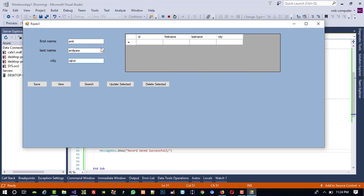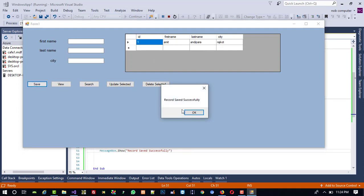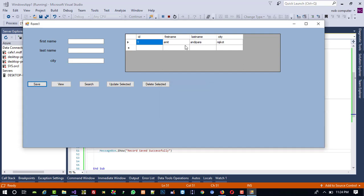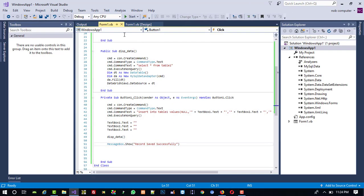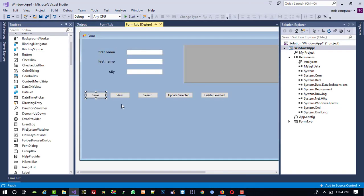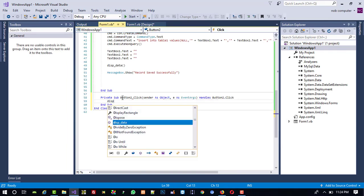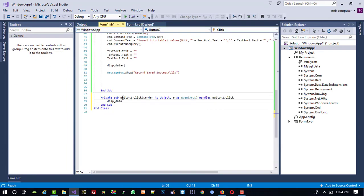I fill in the details and click Save — I got the message box and the record appears in the DataGridView. This is how we can save data. Now the View button is very easy — we only need to call the DisplayData function, and that's all.